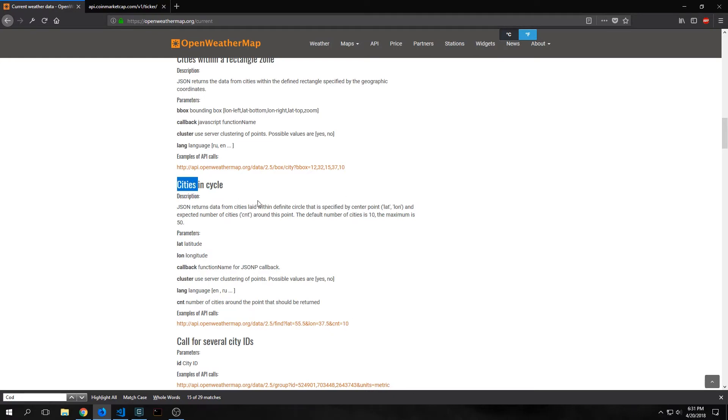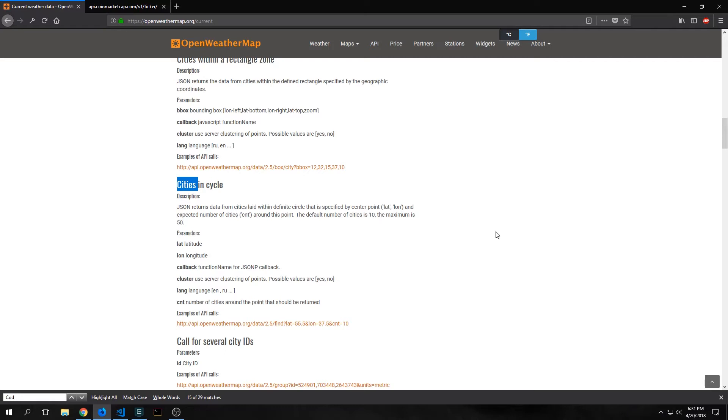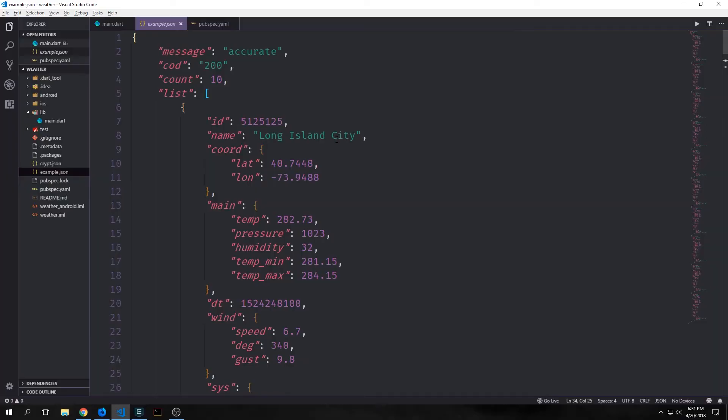This returns JSON from cities that are laid in a circle based on a center point of a latitude and longitude that we send to this request, and we'll get that latitude and longitude from our device's GPS. So if we're standing in, say, Washington DC, it will ping all the cities around us including Washington DC and then give us all the weather forecasts for those cities.